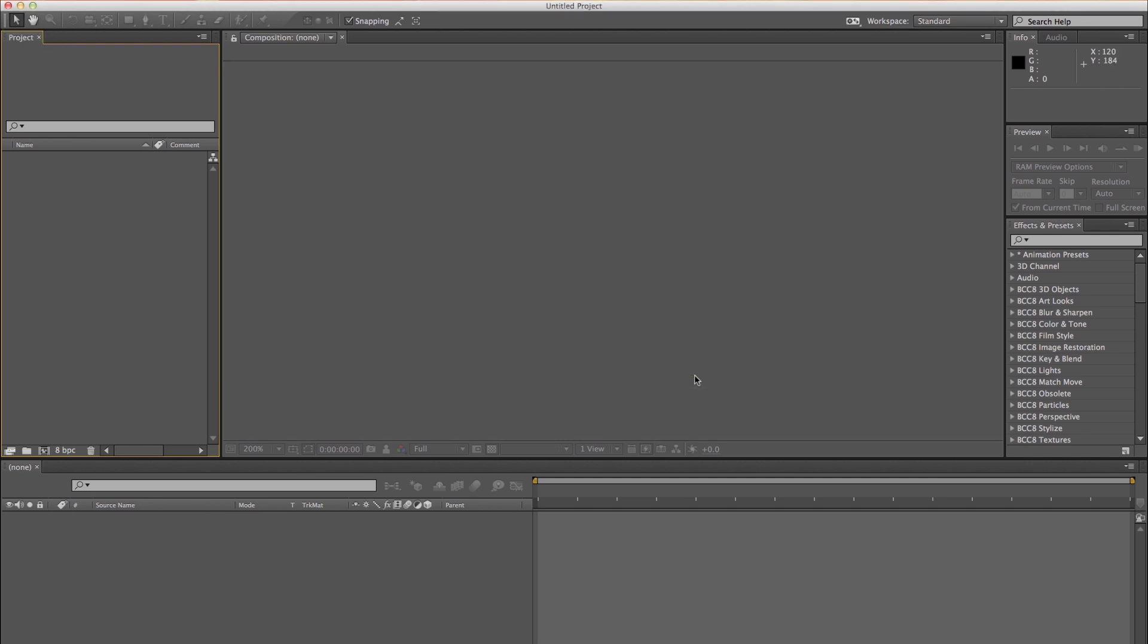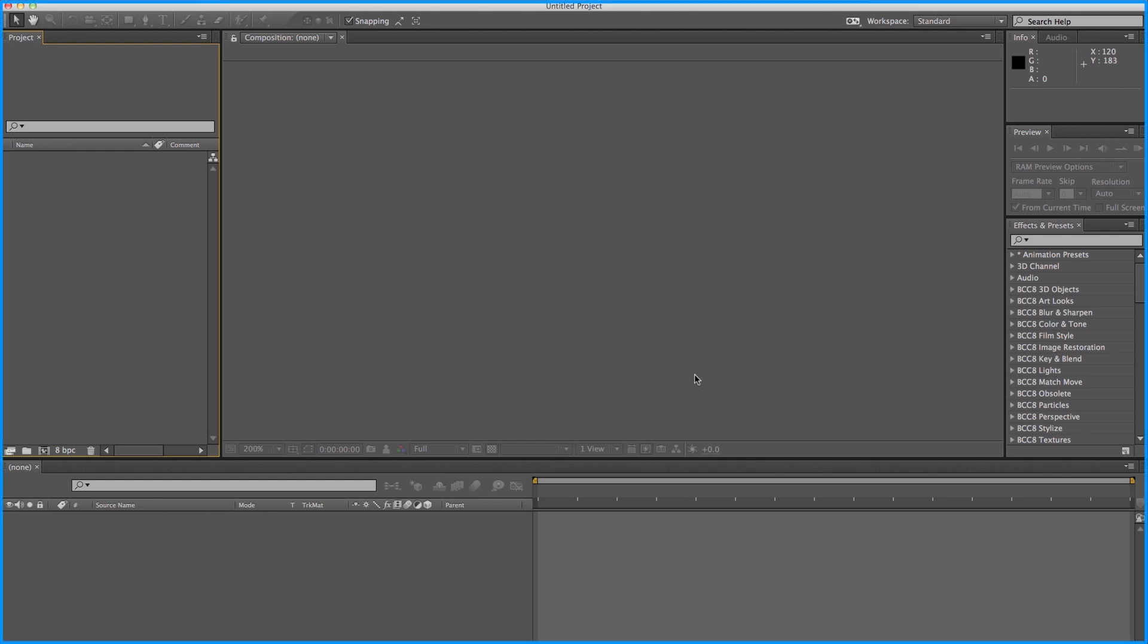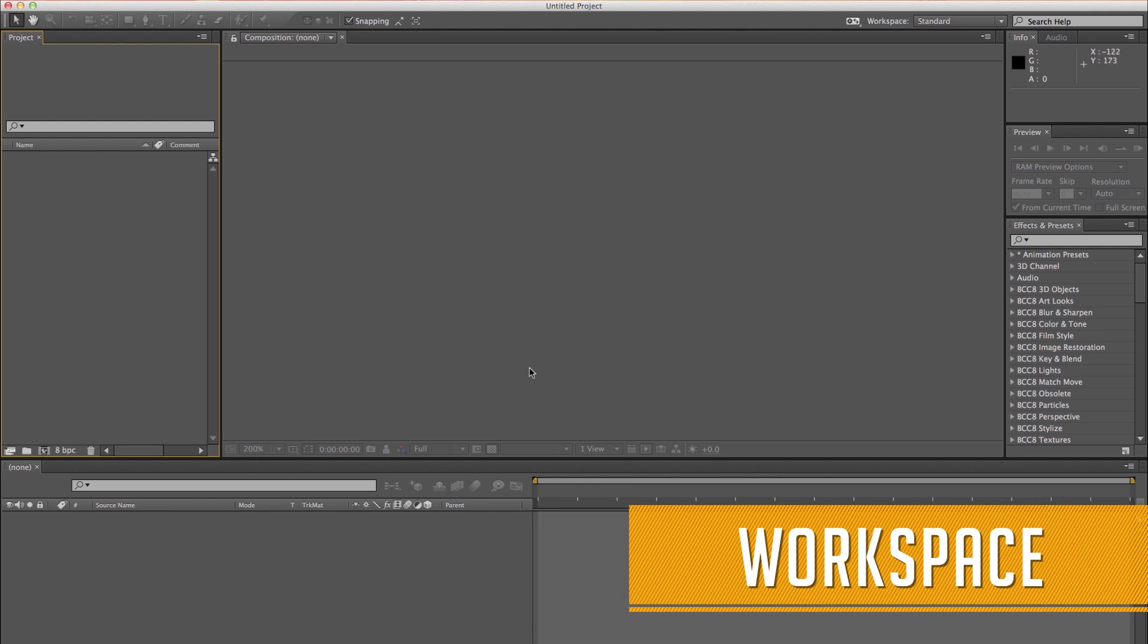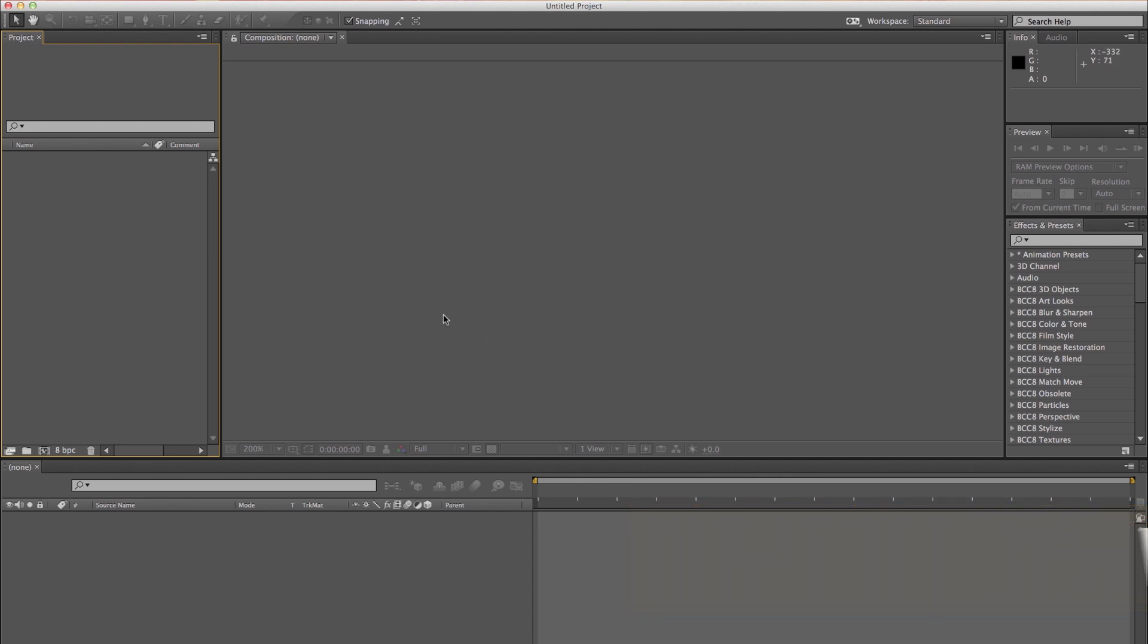After Effects has a very customizable work area. The main window of the program is called the Application Window. Panels are organized in this window and this arrangement is called a workspace. In the standard workspace, seven panels are visible.